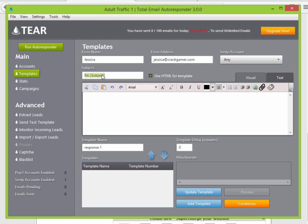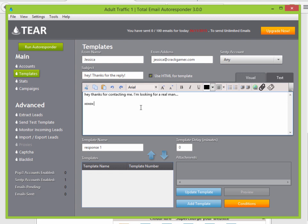For the subject, let's say 'Hey, thanks for the reply.' For the body, something like: 'Hey, thanks for contacting me. I'm looking for a real man. XO XO XO — pic for pic?' You can get creative and make it more personal. This is just for an example.